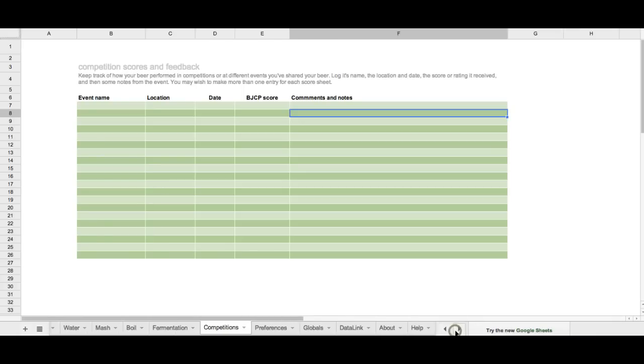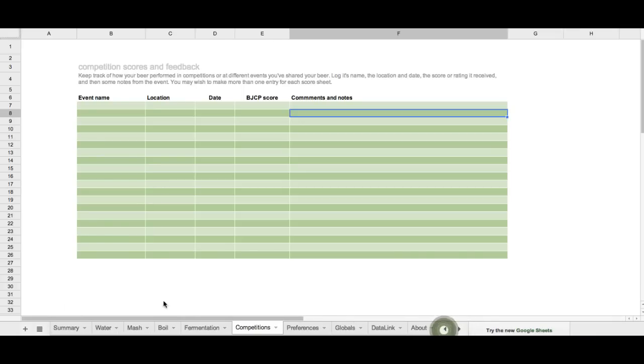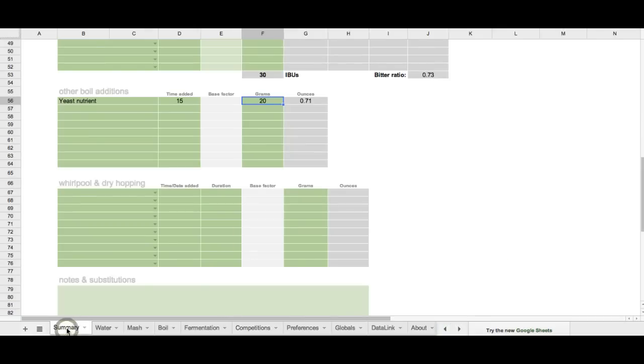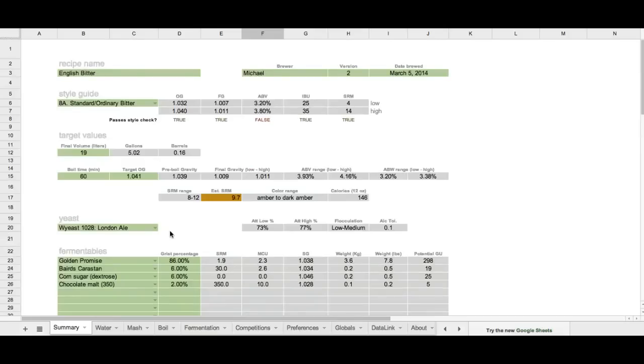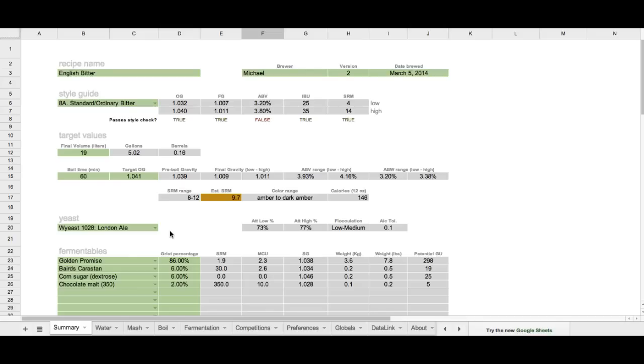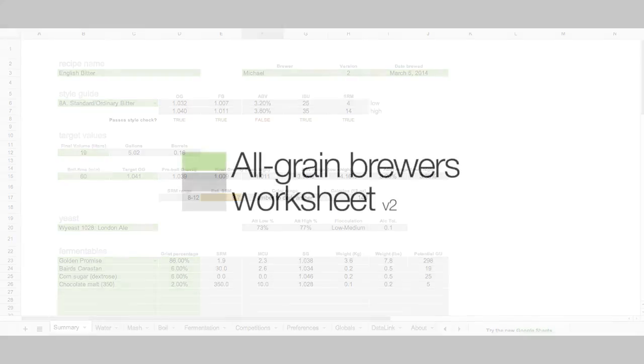So, that's the spreadsheet in a nutshell. And I hope that you enjoy using it. If you have questions or features that you want to see included in here, or maybe some bugs that you might have found along the way, or adjustments that you think should be made to formulas, just let me know. And I would be more than happy to accommodate them. Thank you so much, and good luck, and happy brewing.